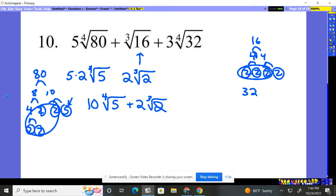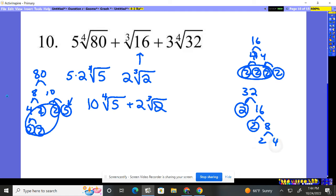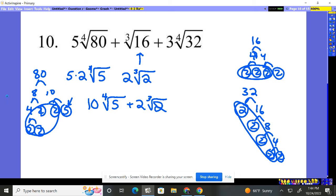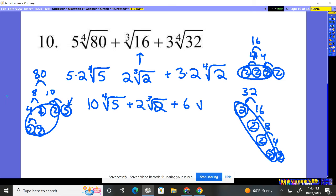32 — if I break 32, that's just a bunch of twos. Two and 16, two and eight, two and four, two and two. It's just two to the fifth. So four of them will come out and one will be left behind. I'm going to have a three out here — one of the twos comes out as a single unit, and you have a single two left behind. So this is plus six times the fourth root of two.